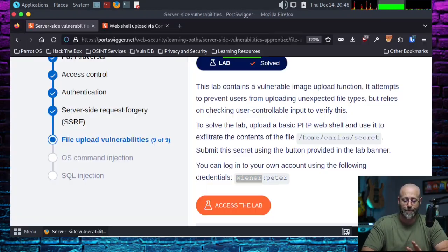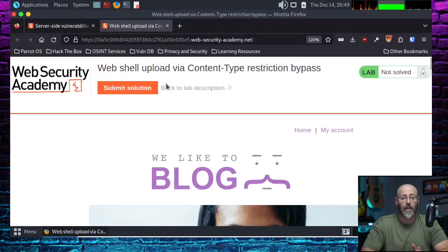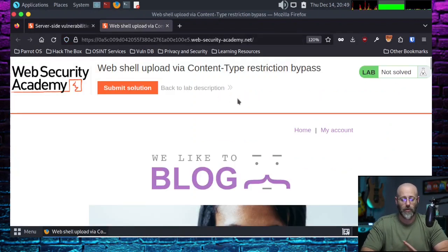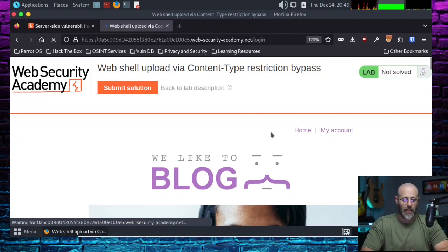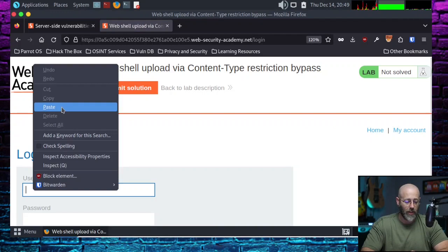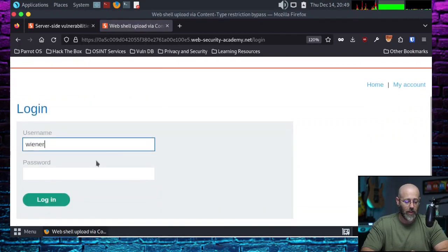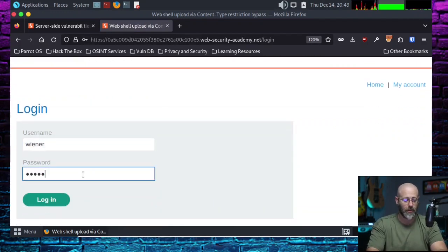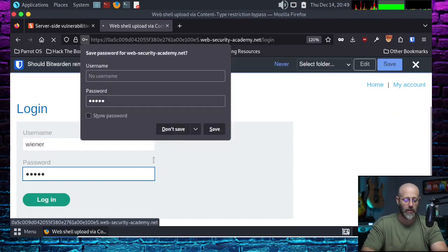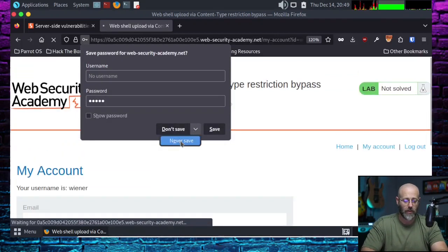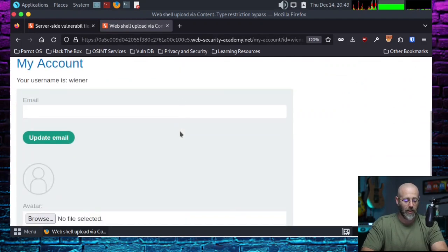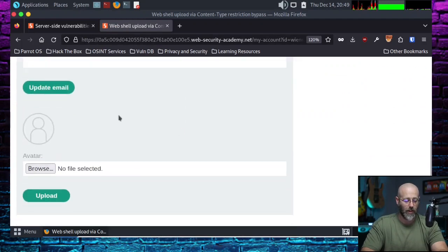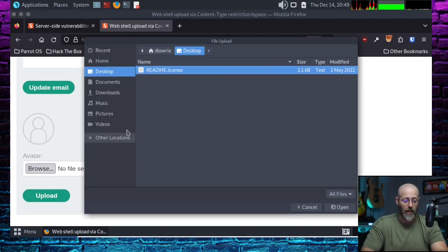So I've got Burp Suite running in the background, right? It's already going. It's already logging and I've already fired up the lab itself. So let's get logged in, click my accounts. And from there, I will put the username in, wiener, and then the password Peter, hit log in. No, I do not wish to save. Never save, never save. All right. So I am logged in and we also have the avatar thing again.